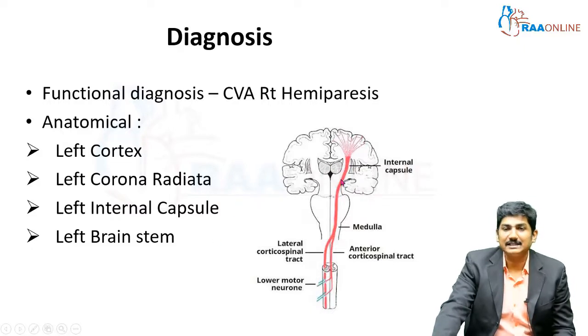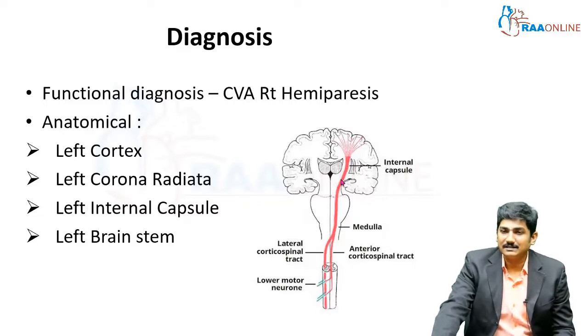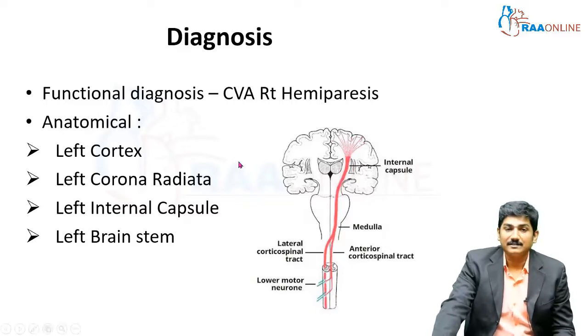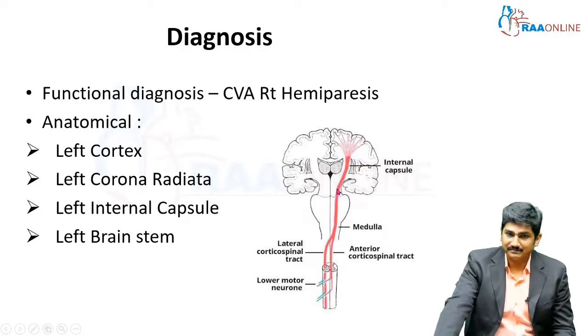Since the patient has right-sided hemiparesis, the insult should be on the left side of the brain — so the left cortex, left corona radiata, left internal capsule, or left brainstem.